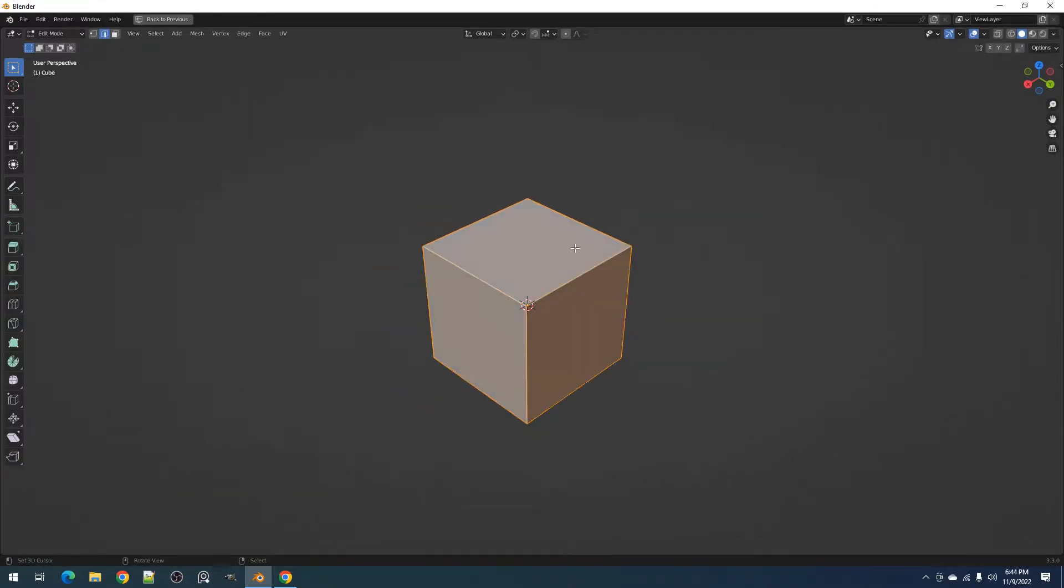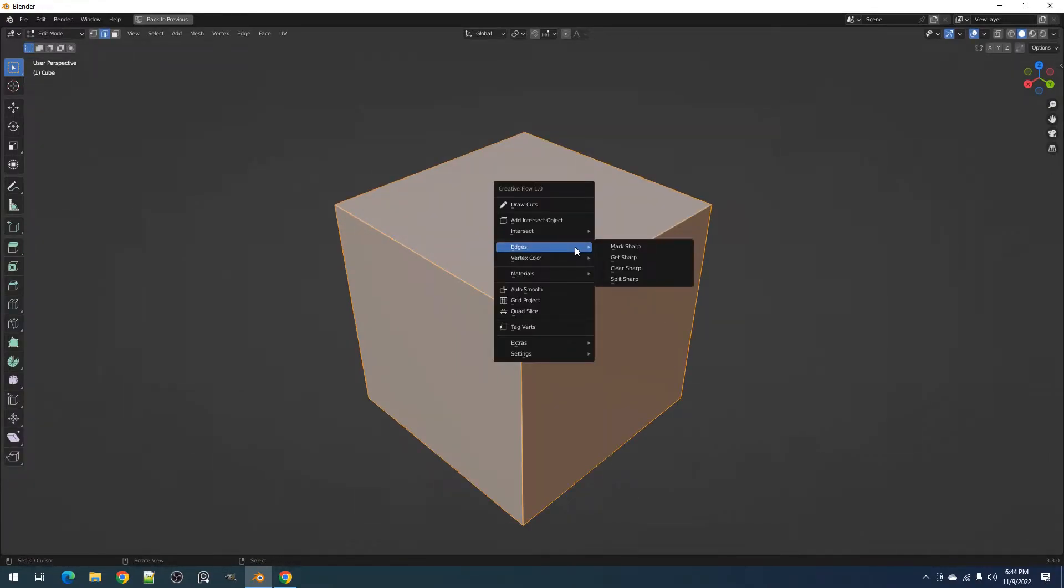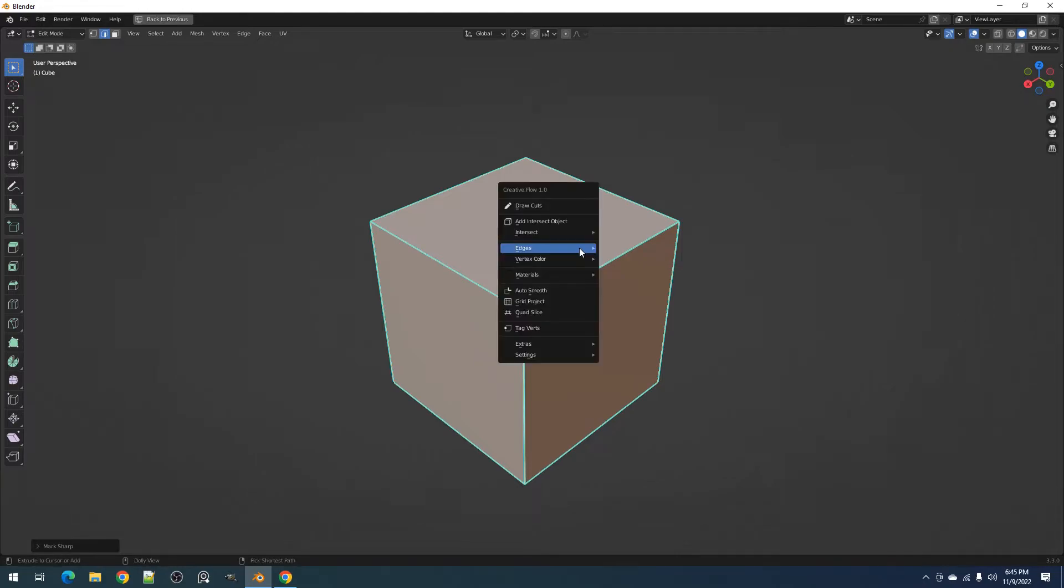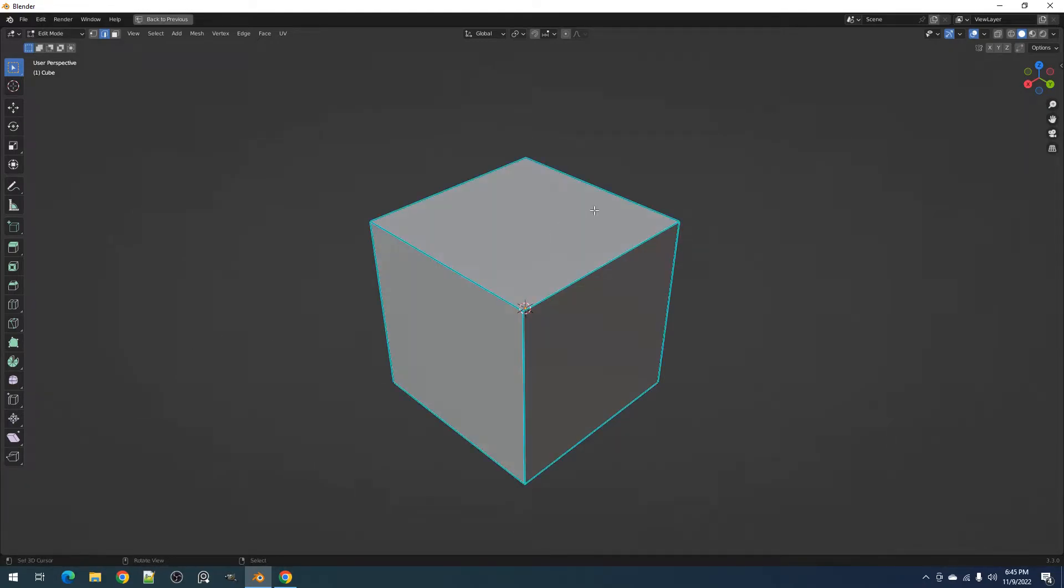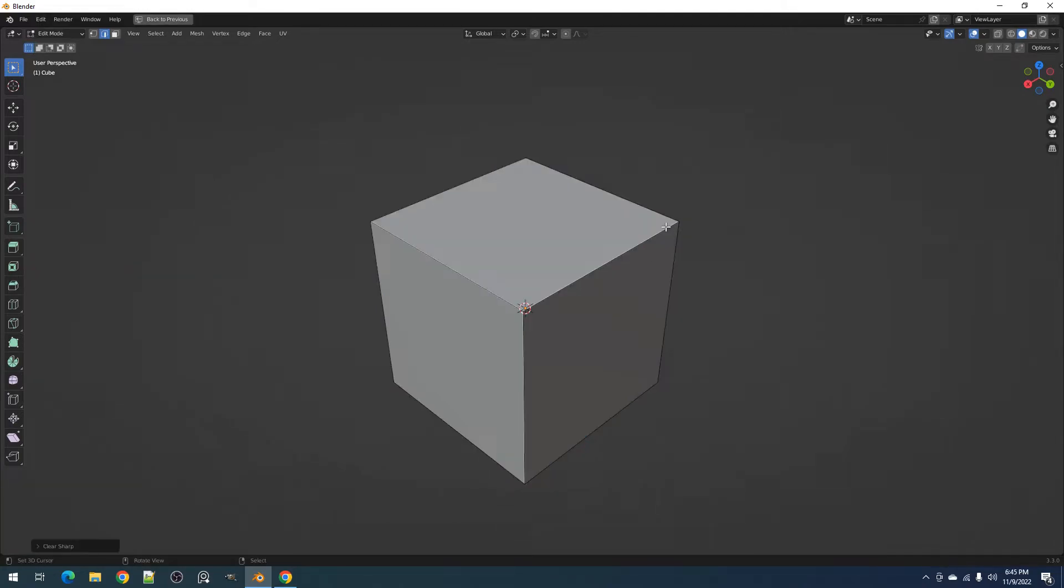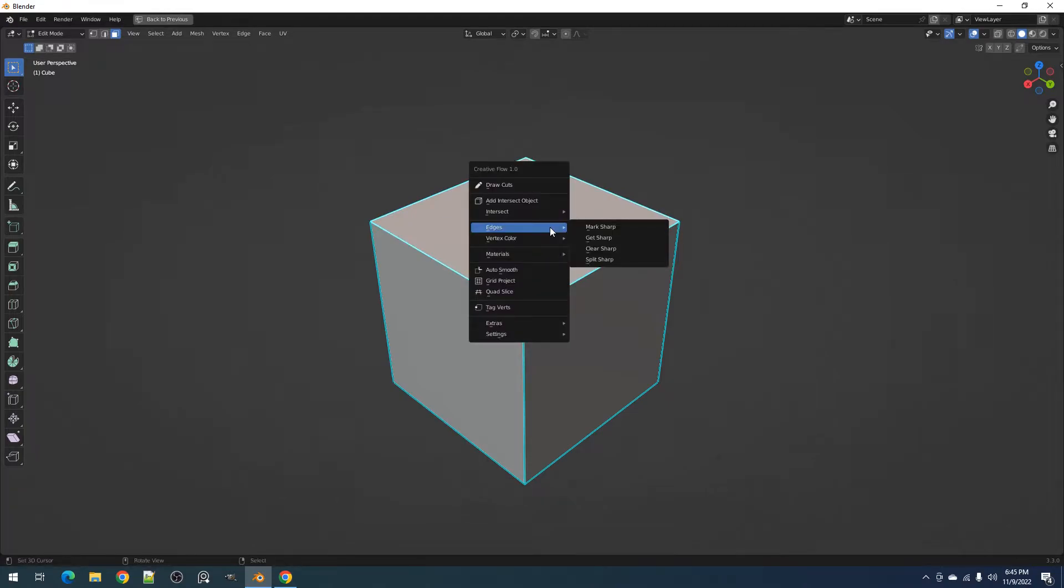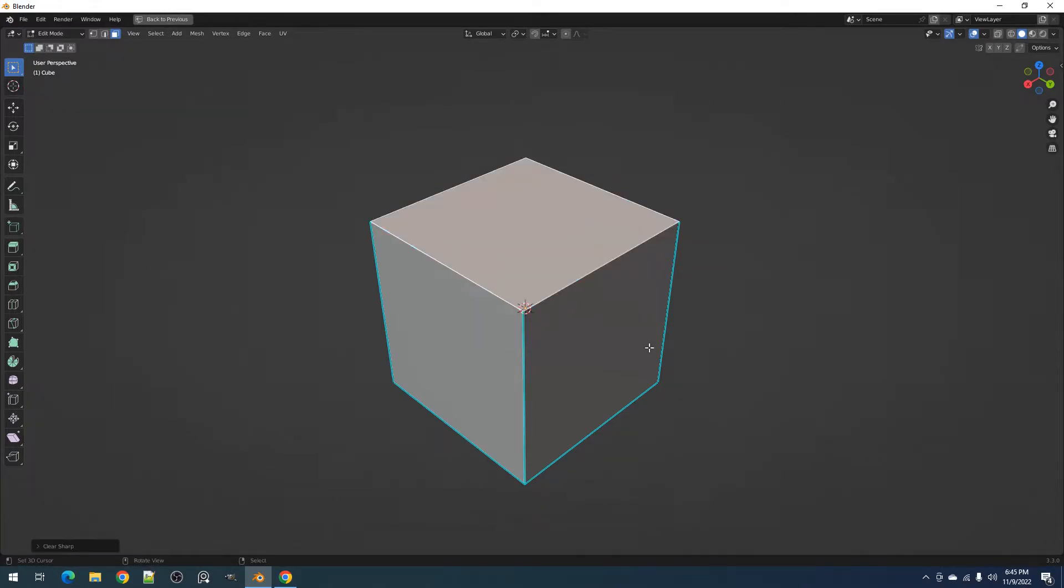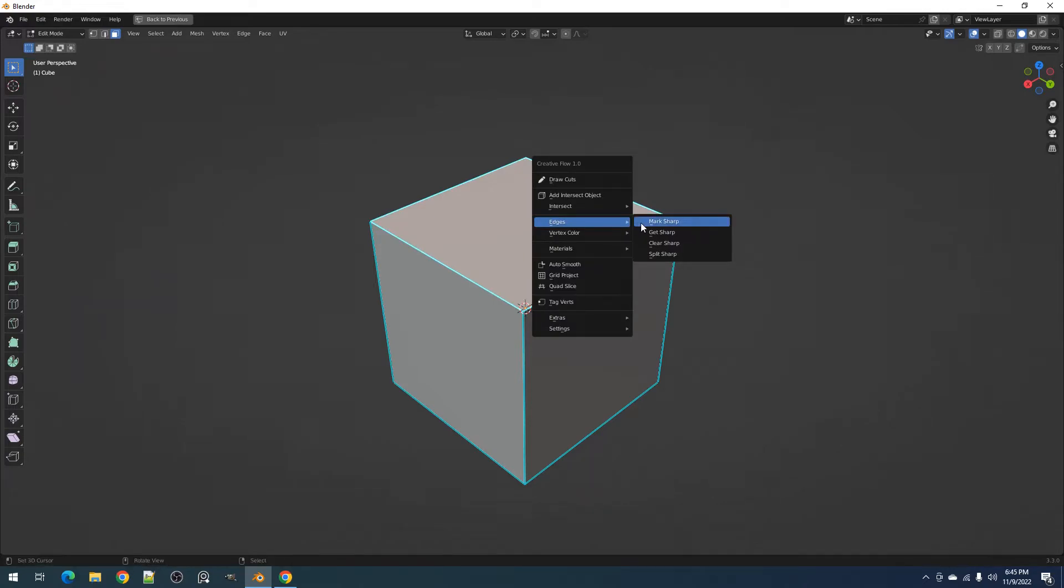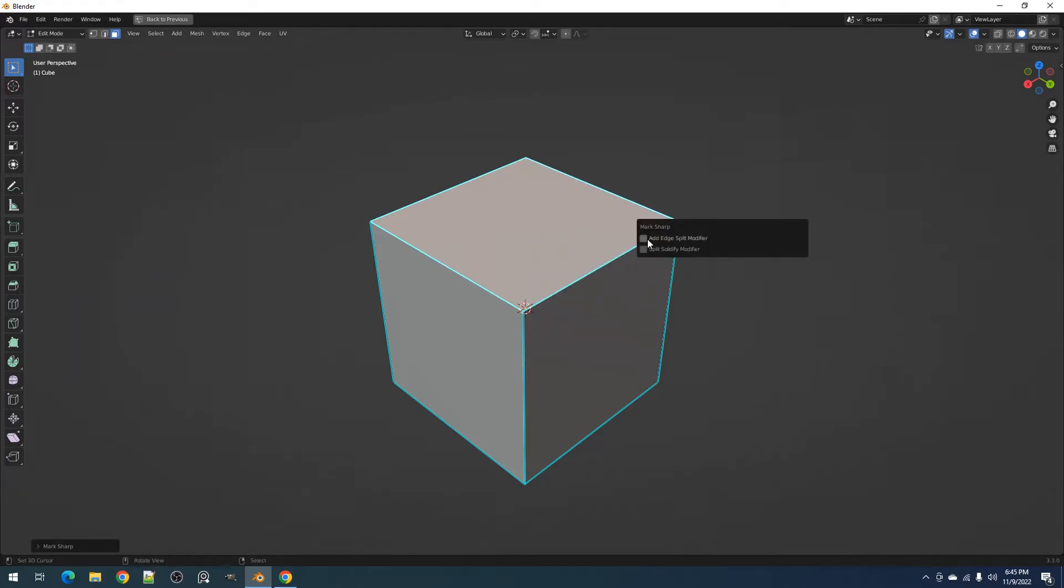The ClearSharp operator works simply by removing marked sharp status effects from edges. If you have nothing selected, the operator will remove the mark sharp status from all the edges in the mesh. If you have face selections however, it will only remove mark sharp status from edges in that selection. You can also use the Remove Edge Split Modifier toggle in the redo panel to remove the edge split modifier added using the mark sharp operator.